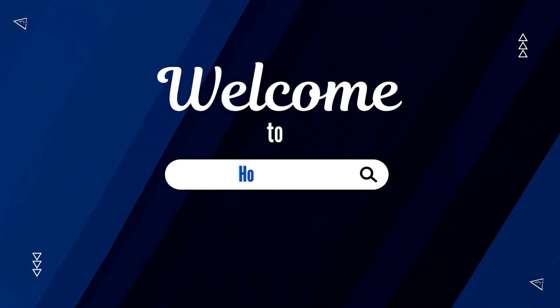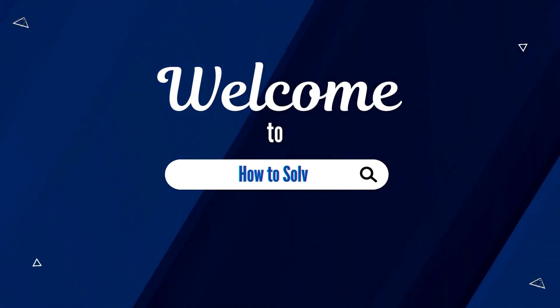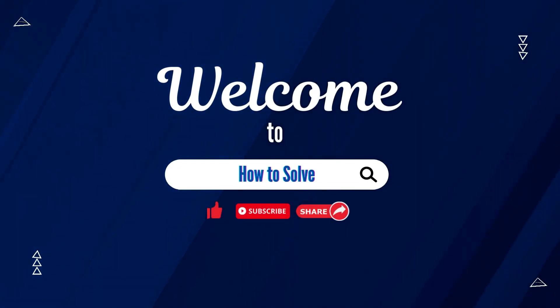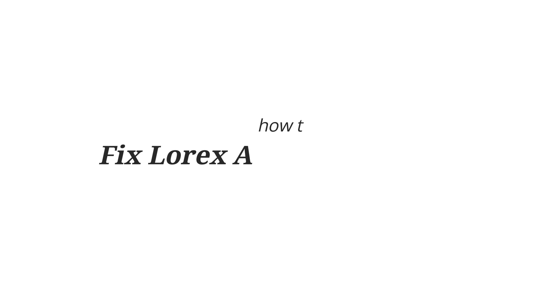Welcome to How to Solve. For today's video, I'm going to show you how to fix Lorex Home app not working.